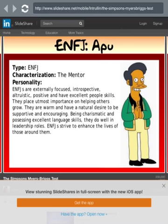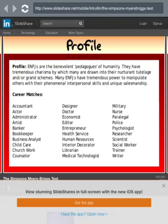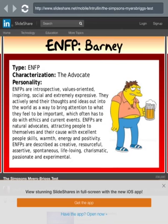ENFJ — Apu Nahasapeemapetilon, the mentor. ENFJs are extremely focused, introspective, altruistic, positive, and have excellent people skills. They place utmost importance on helping others grow. They are warm and have a natural desire to be supportive and encouraging. Being charismatic and possessing excellent language skills, they do well in leadership roles. ENFJs strive to enhance the lives of those around them. He's a clerk at the Kwik-E-Mart though, so I don't know about all this.